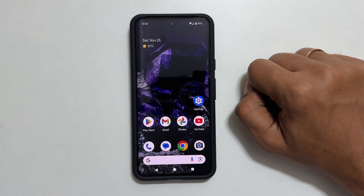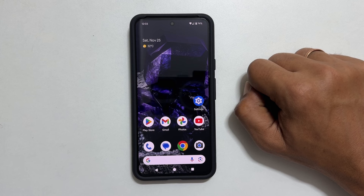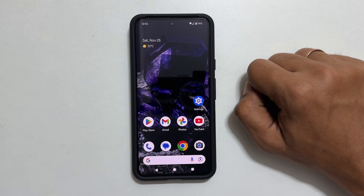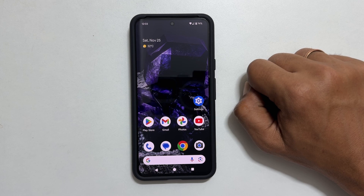That's it for this video on how to use split screen multitasking on Google Pixel 8 or Pixel 8 Pro. Thank you for watching this video. Please hit the like button and subscribe to the channel if you find this video informative.